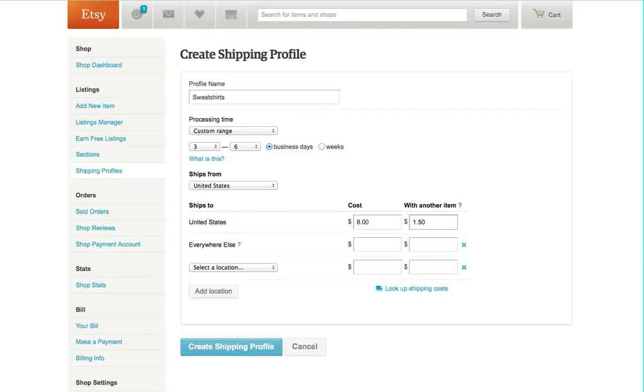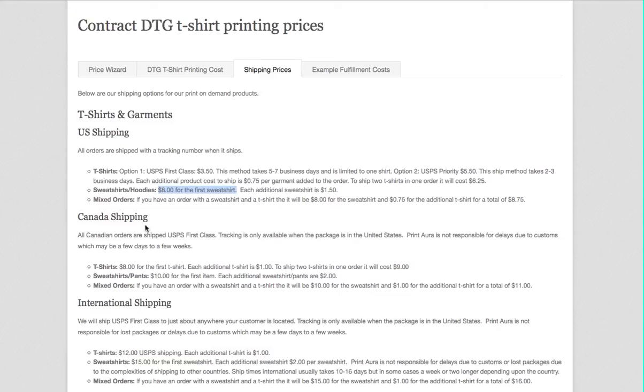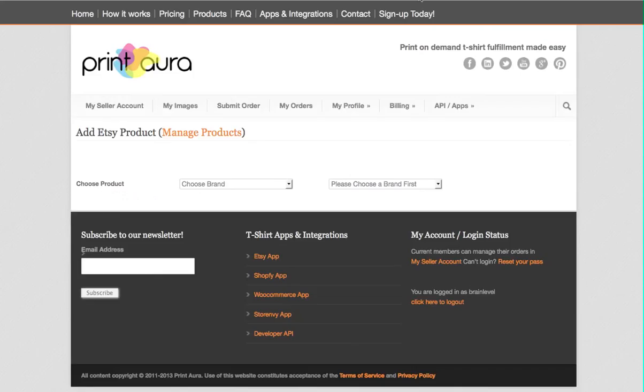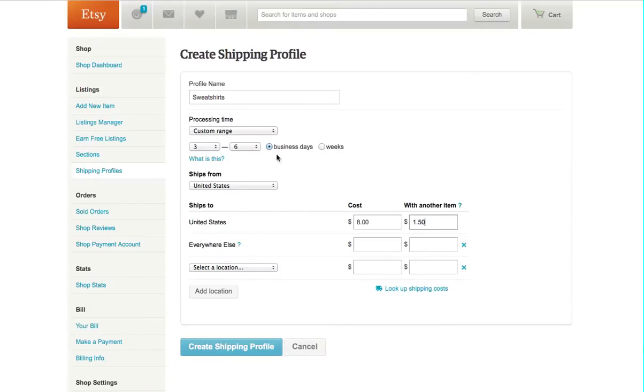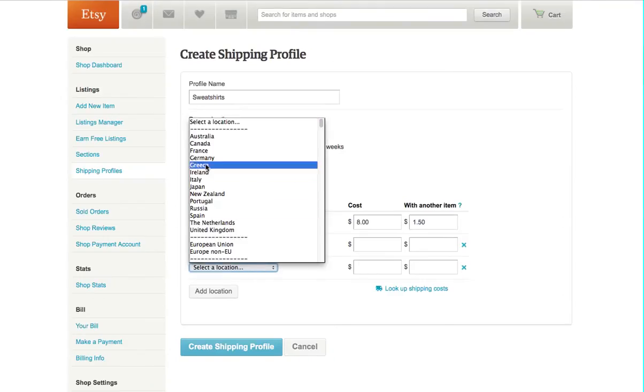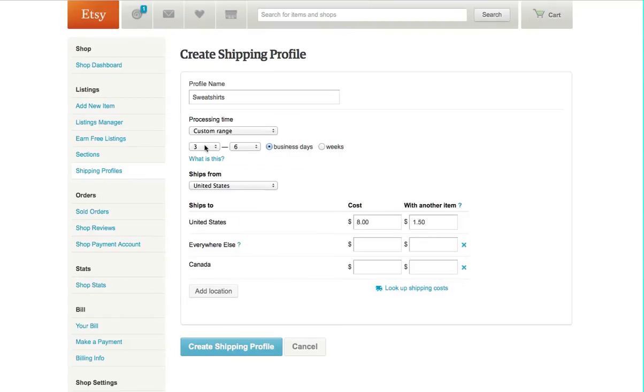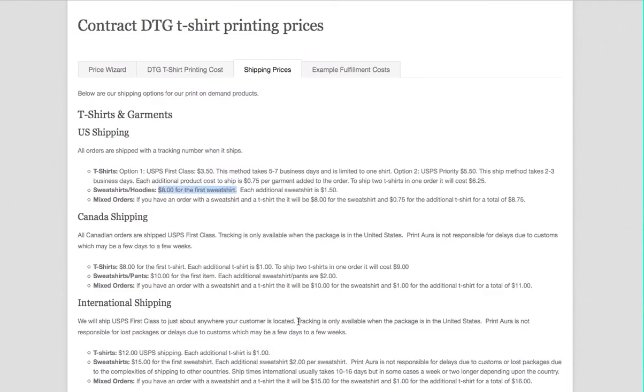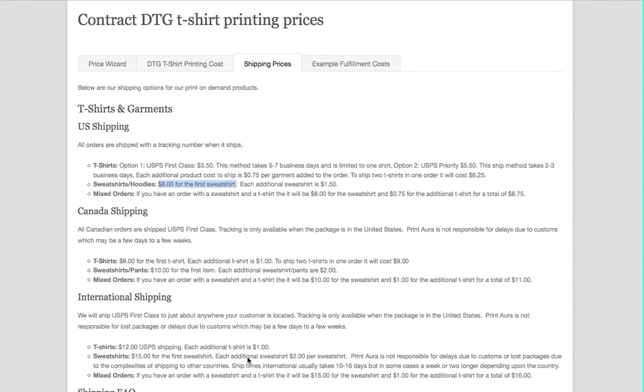And then international, or Canada, was $10 and $2. Unfortunately, sweatshirts are really expensive to ship these days. And then I believe this one was $12 and, or actually $15 and $2.